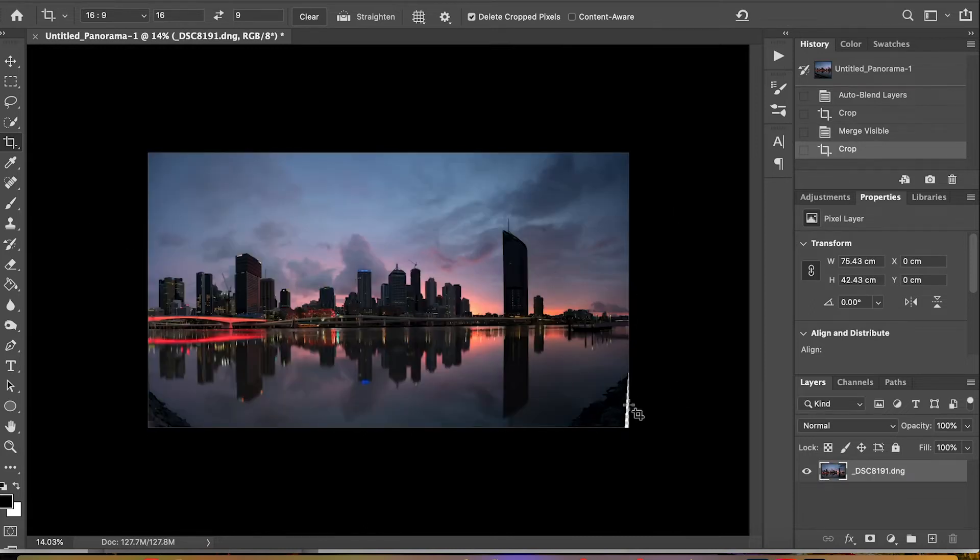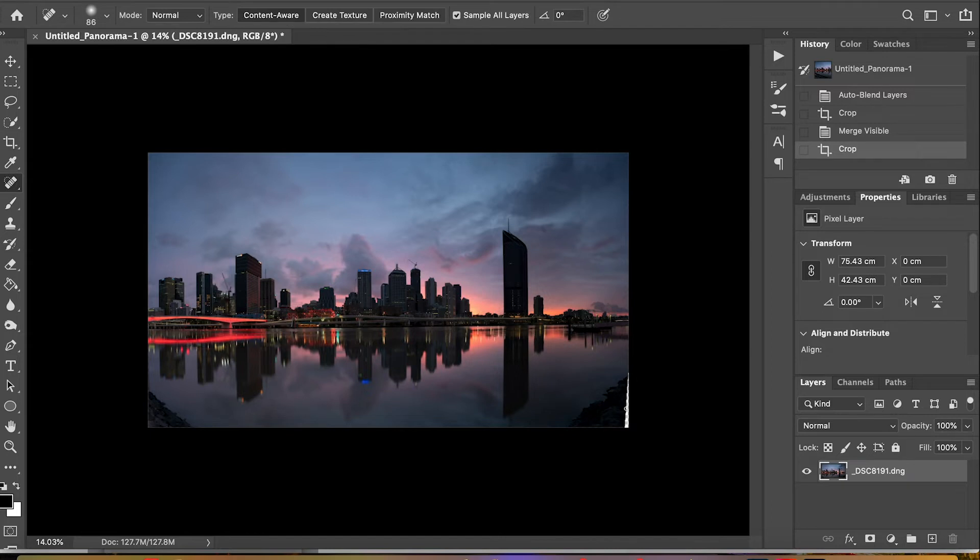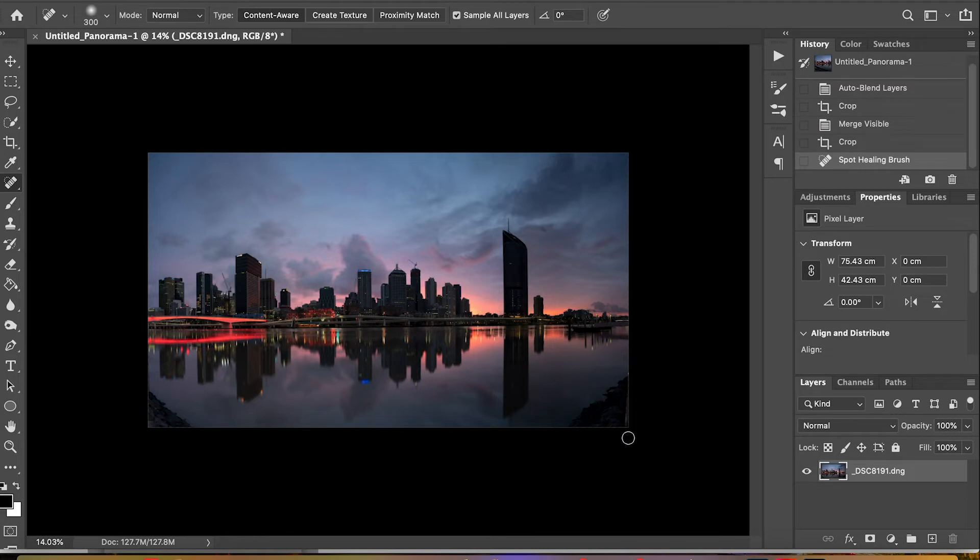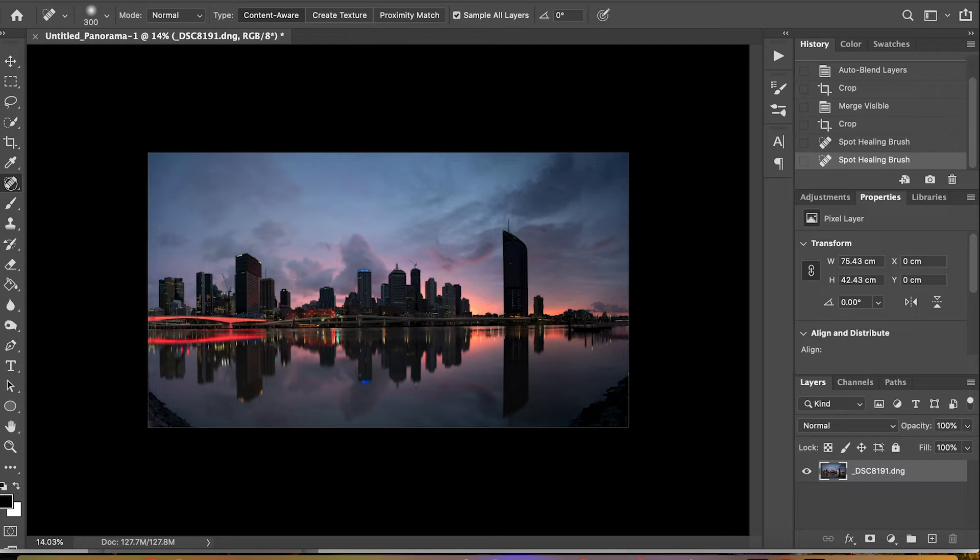We have white on the side so I'll use the spot healing tool to get rid of that. And I want to get rid of the black rock in the bottom left-hand corner so I'll use the spot healing tool for that also.